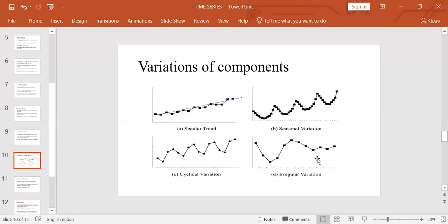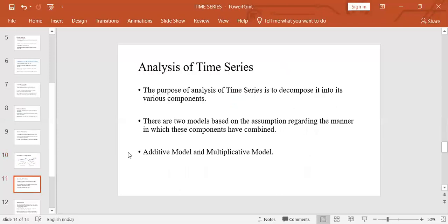Now let's move on to the analysis of time series. The purpose of time series analysis is to decompose it into its various components. There are basically two models based on assumptions about the manner in which the components combine: the additive model and the multiplicative model.